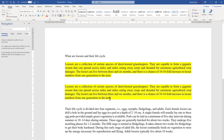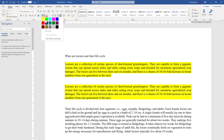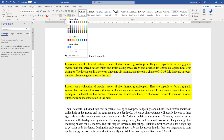Another difference is the limitation. Text highlight can only use 15 different colors, but with the shading feature you can use a much wider range of colors.